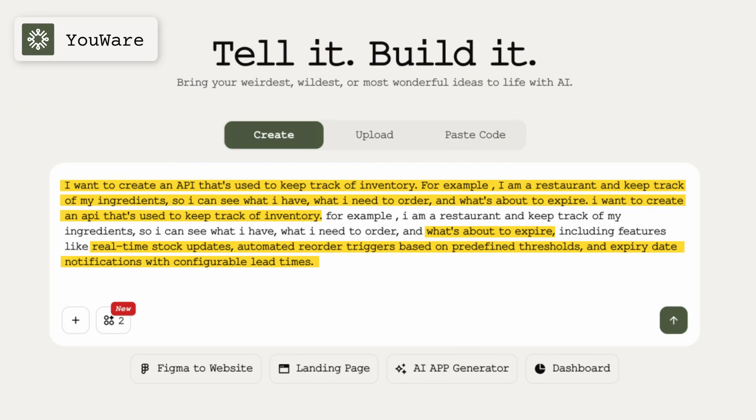You have to understand vibe coding to some extent. Not everything will need code anymore. In fact, you're going to have to understand more and more how to prompt AI applications. So let's get into the demo.